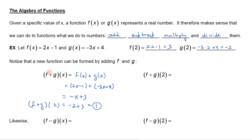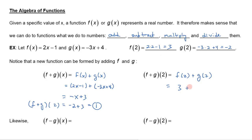Or I could think of it as f(2) plus g(2), doing each separately. We already found that f(2) is 3 and g(2) is negative 2. If you add those together, of course you get the same thing — 1.